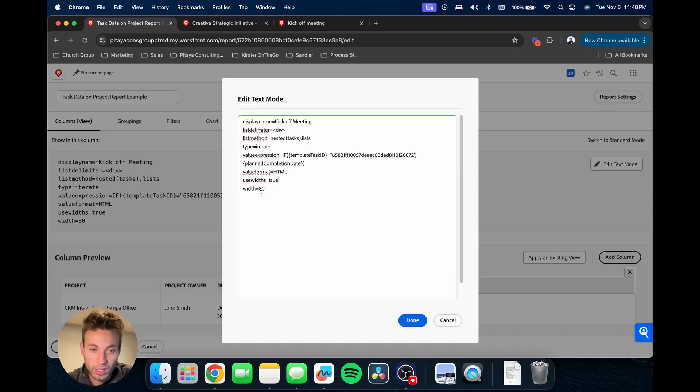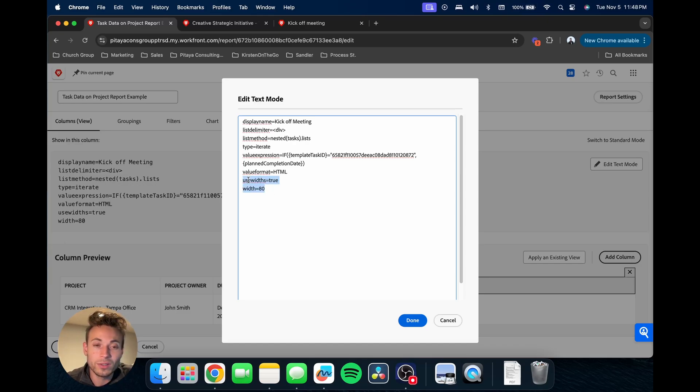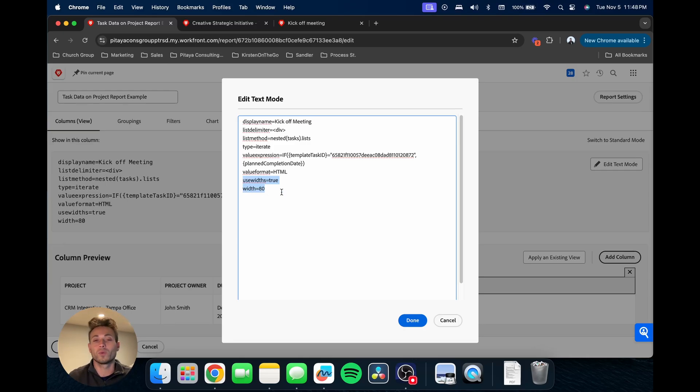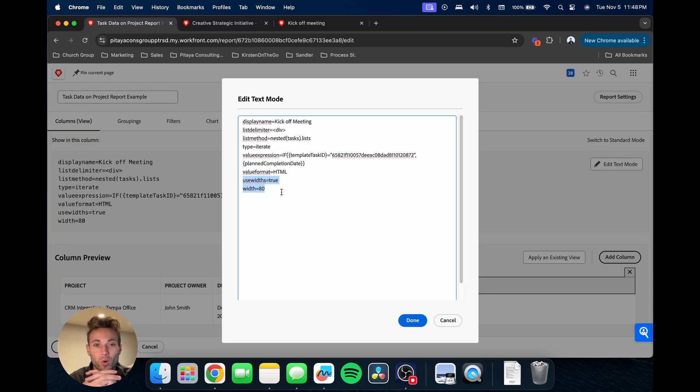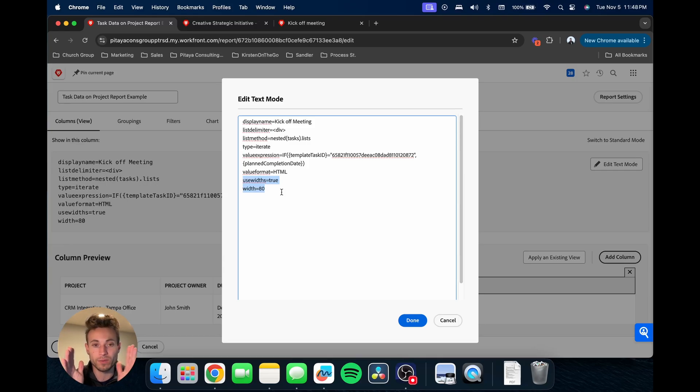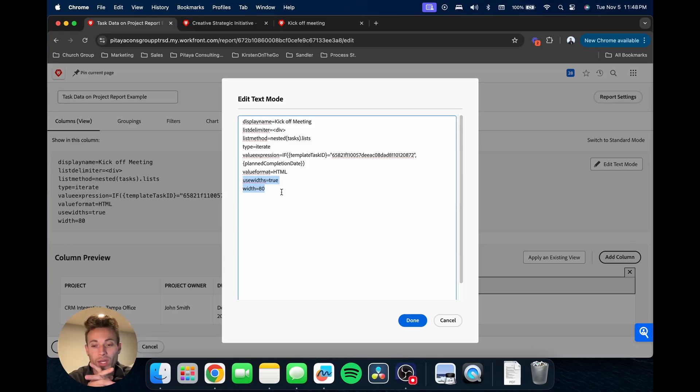This little section, use width equals true, width equals 80, this is where we're telling the report the width that we want this specific column to be.